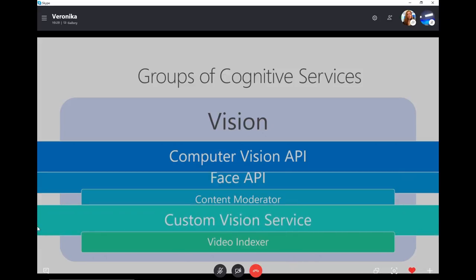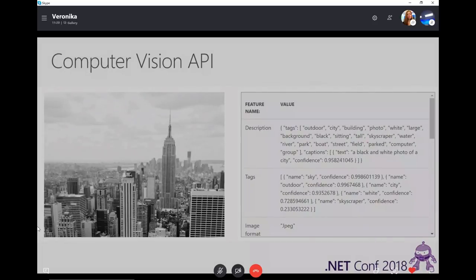If you check all those vision cognitive services and don't find anything suitable, or you have a specific set of images you want to search and get specific information from, you can use Custom Vision Service. Using Custom Vision Service is really interesting — you can feel like a machine learning expert because you can upload the images, train the model yourself, and export it. We'll dig deeper into that during the demo. Here is an example from the Cognitive Services website.